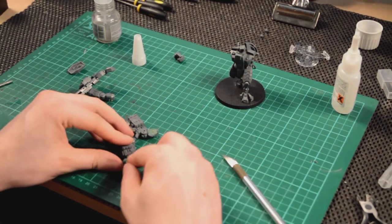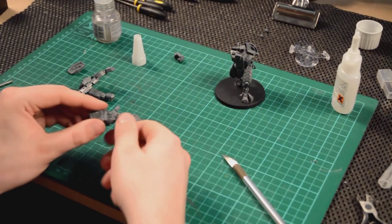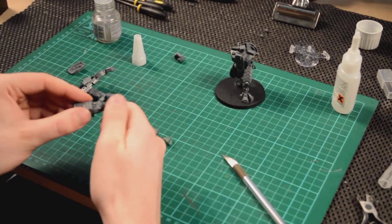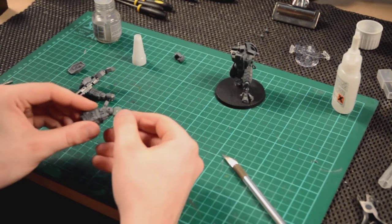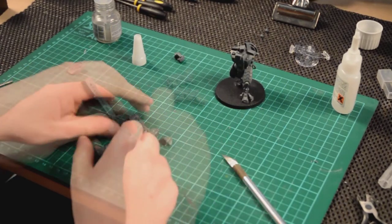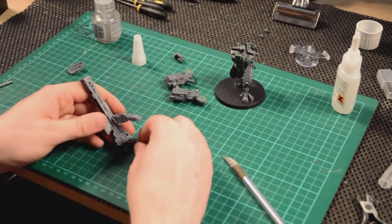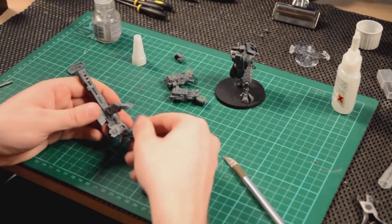And that's a fairly easy thing to do. Just make sure that the socket is nice and full of green stuff, and pop the magnet in. And then it's the same thing for the other weapon as well.